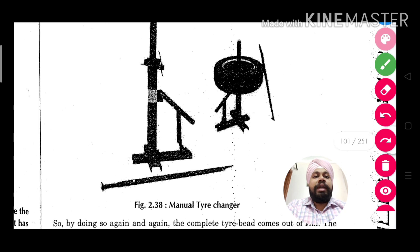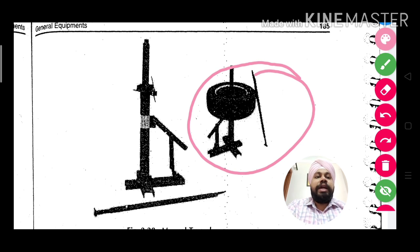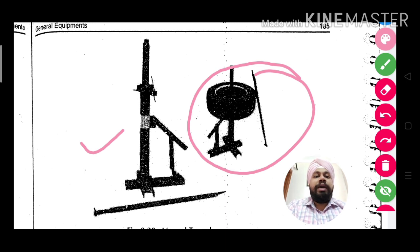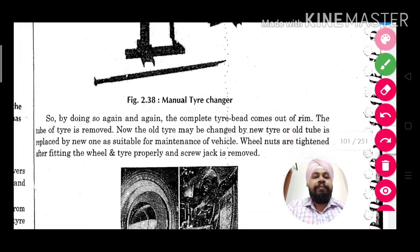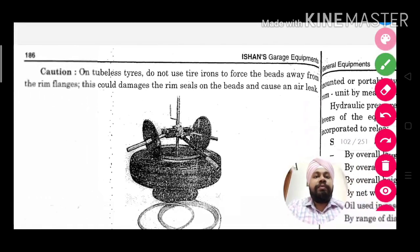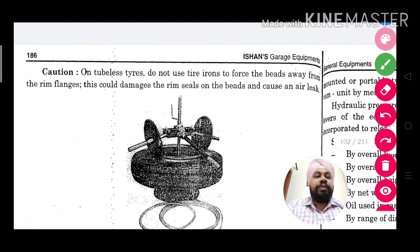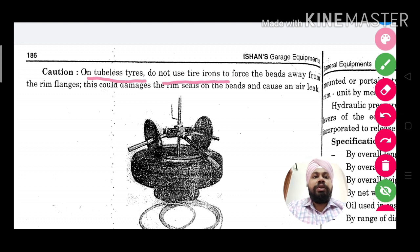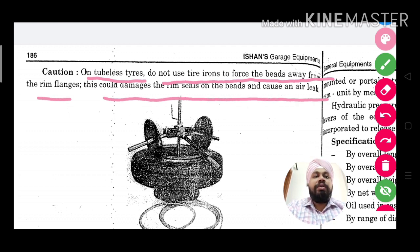This mechanical or lever type — which we were calling manual — can also be done by mounting it on a stand of this type, so that the effort required is reduced. Similarly, we remove the tire from the rim. One thing to keep in mind: on tubeless tires, do not use tire irons to force the bead away from the rim flanges, as this could damage the rim seats on the beads and cause air leaks.